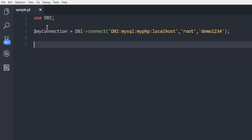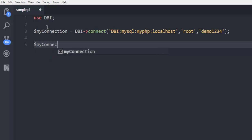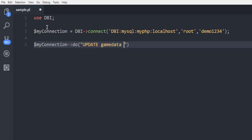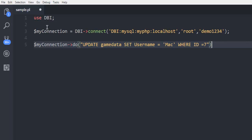Now let's run a query with our connection. So we use my connection, then call for do. Here within double quotes type in your update query: UPDATE gamedata SET Username equals to Mac WHERE ID equals to seven.